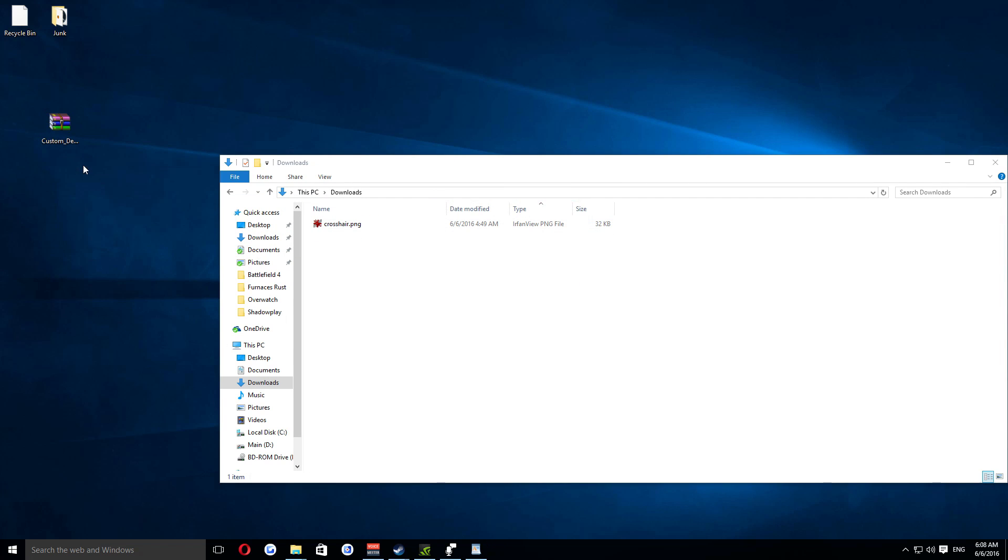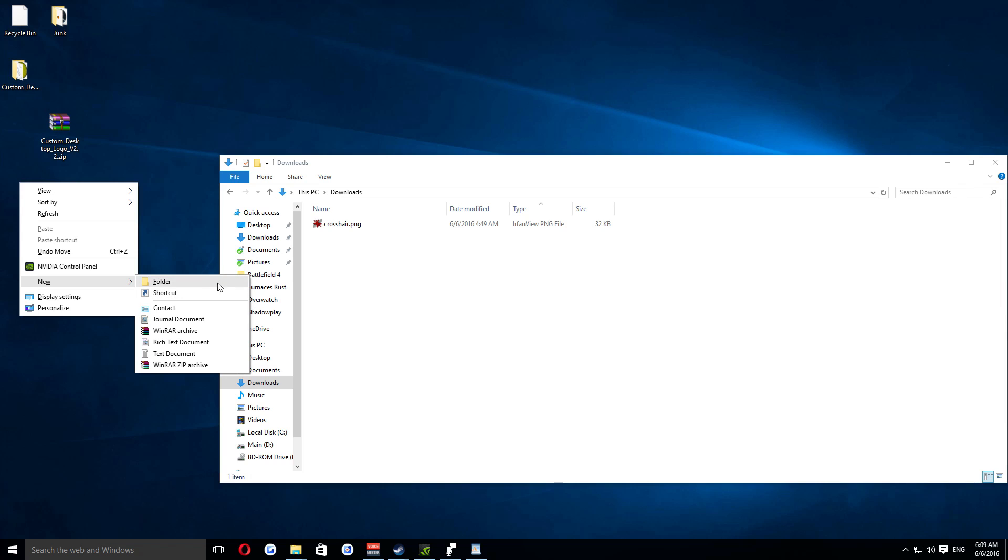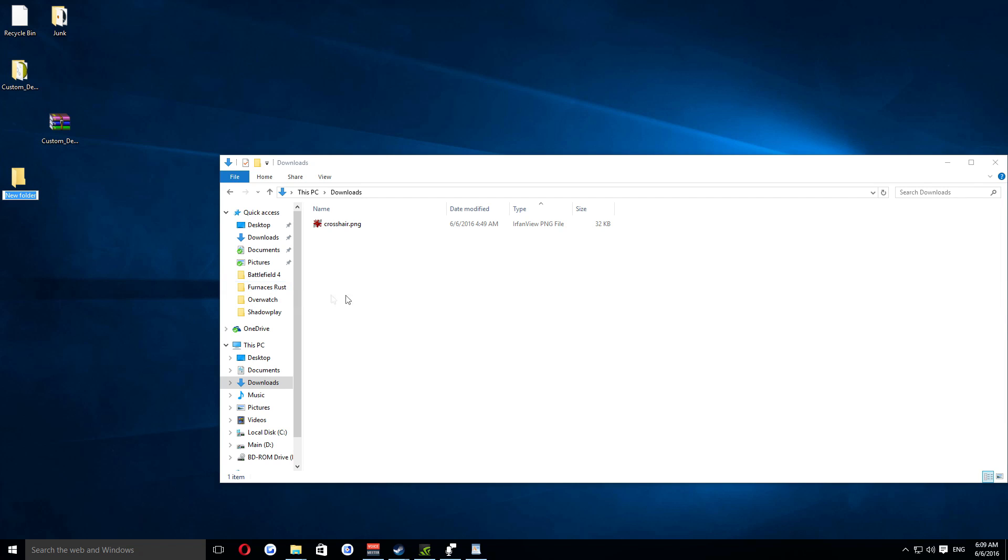Once you have them both downloaded, extract the overlay program to a safe place on your computer. For this demonstration, I'll simply put it on the desktop. Next, create a folder on your desktop called crosshair, and move the crosshair picture file inside.